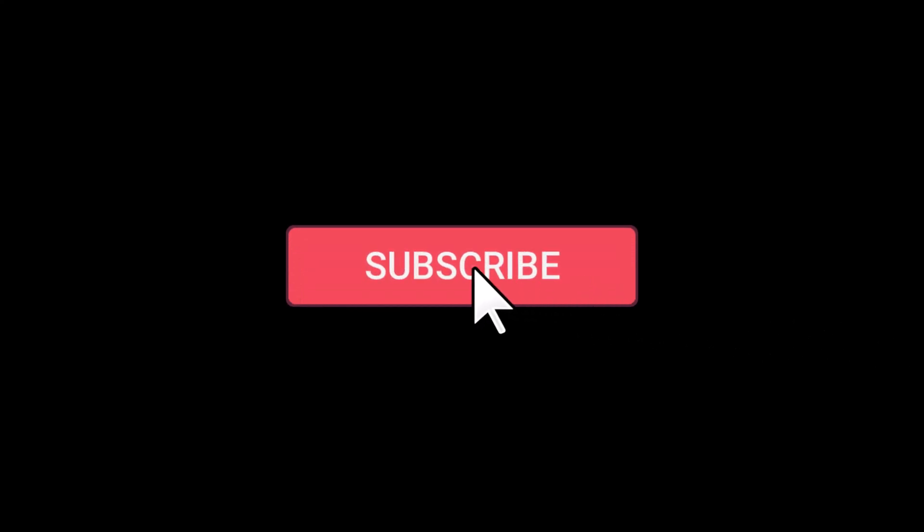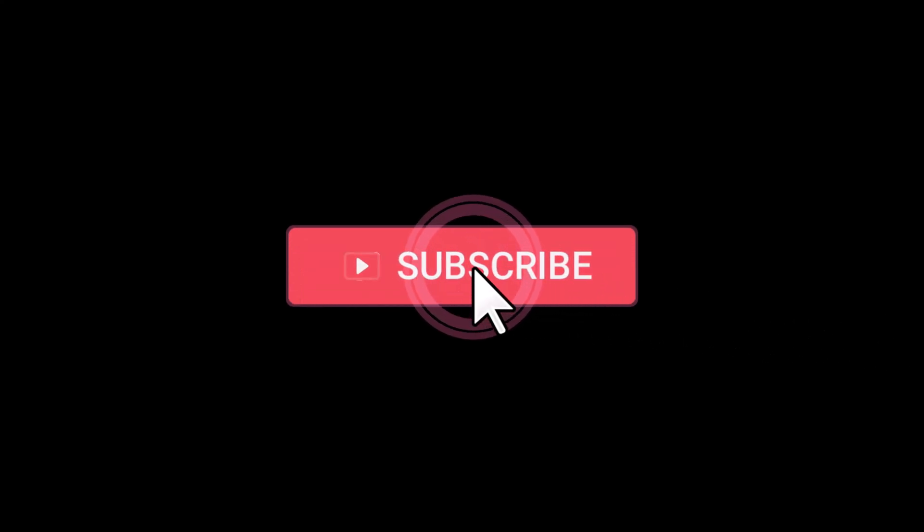That's it. Guys, if you like this video, please subscribe to my channel and comment below for more videos. Thank you so much.